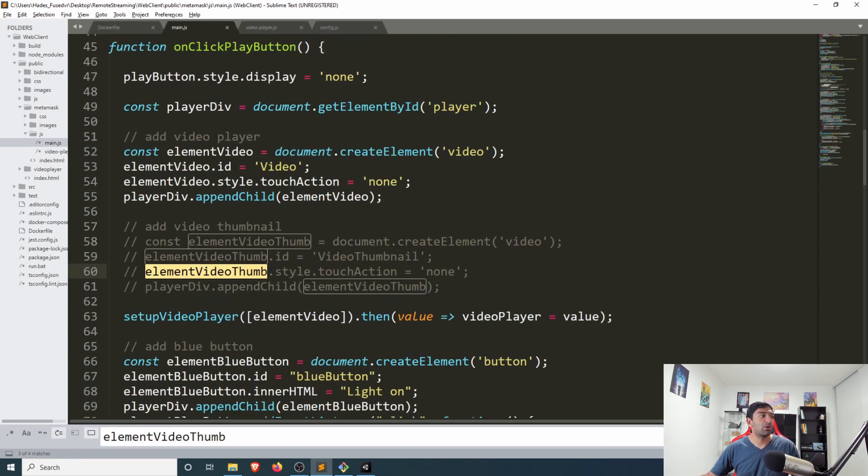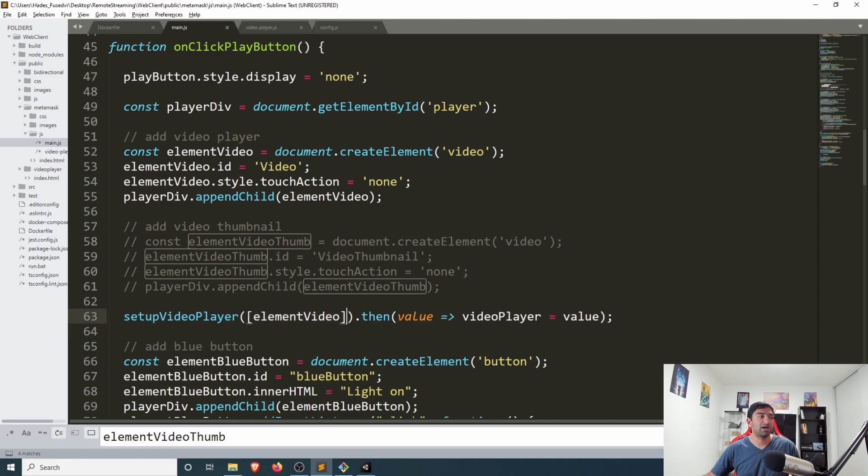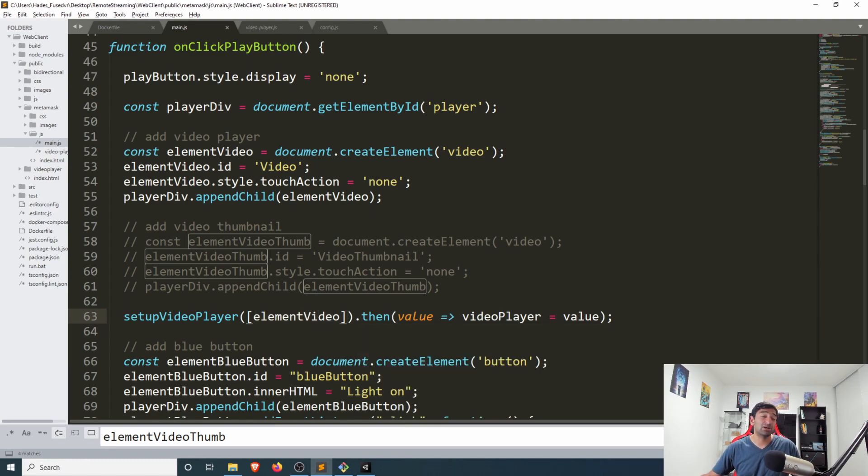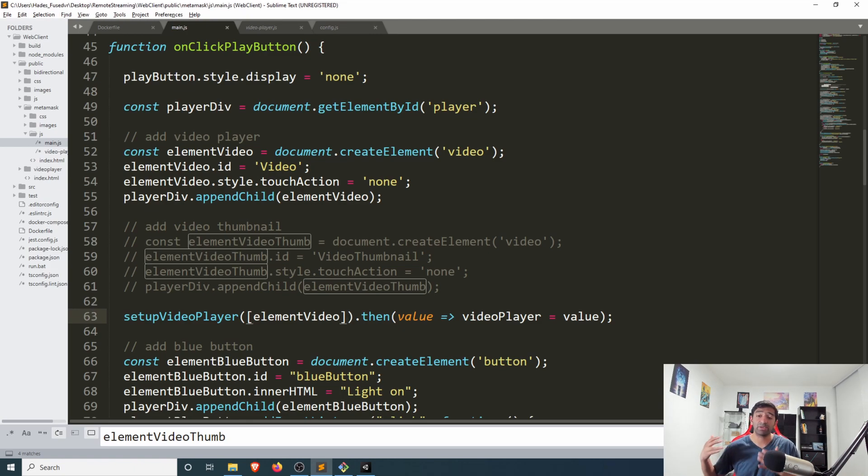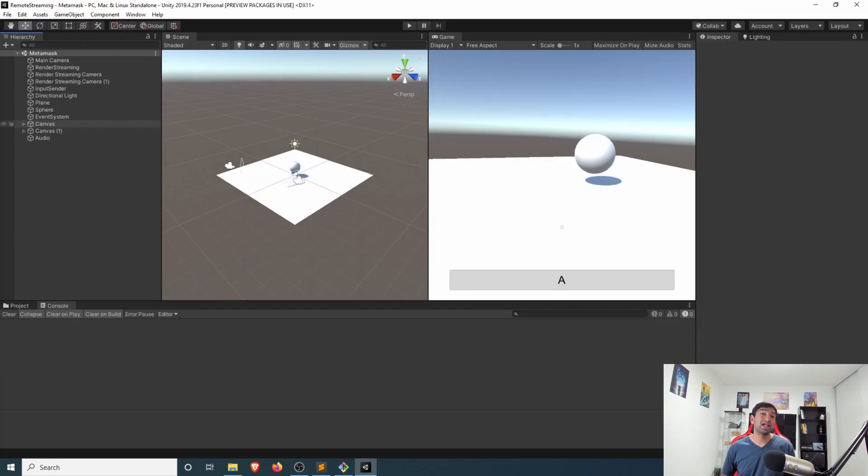And then right under that, when we call the setup video player, I just only pass in the first element video, not this thumbnail. That's really the only changes that are made to the client, but of course, necessary in order to make sure that Unity and the client stay in sync.